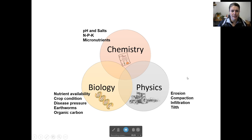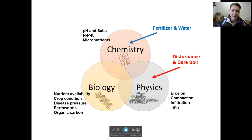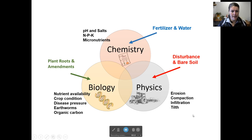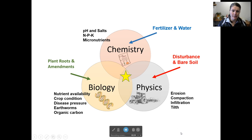That's what a soil nutrient test will show you. It's greatly impacted by fertilizer and water. The way we have an impact on soil physics or the physical condition of the soil is through disturbance and bare soil primarily — so tillage and leaving our soil bare. The way we improve or impact the biology of the soil is through plant roots, keeping living plant roots in the soil as long as possible, and adding amendments like manure and compost. When we have all three of these things balanced — the biology, chemistry, and physics of the soil — we have a really healthy, high-functioning system.